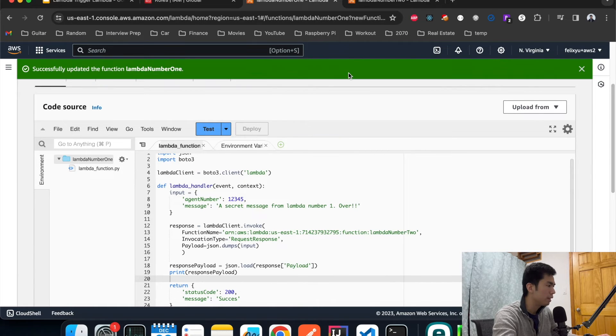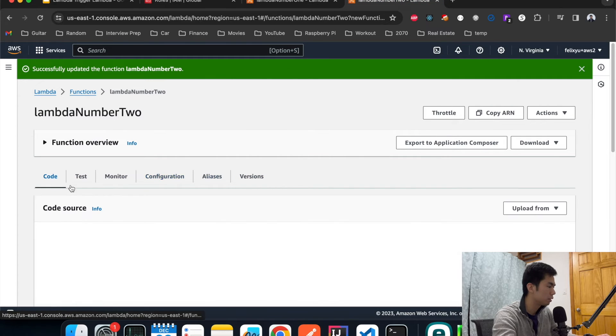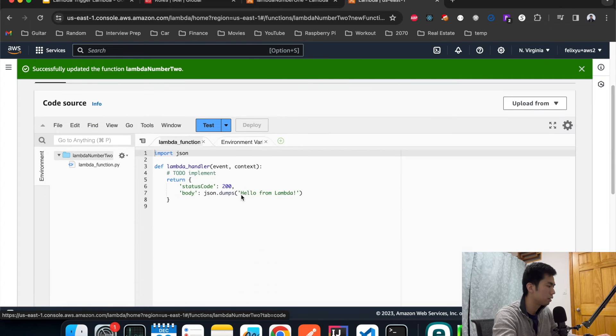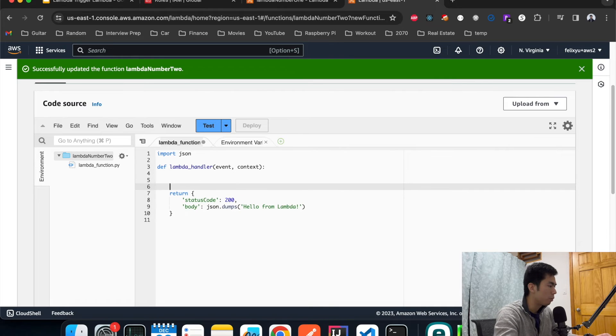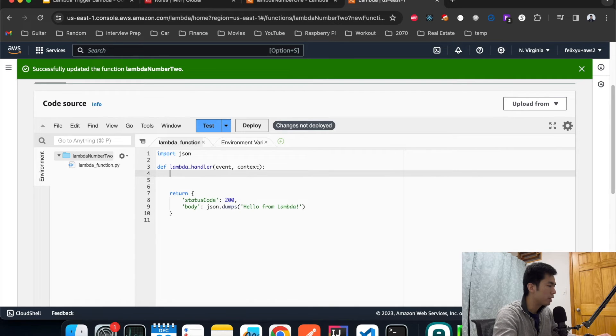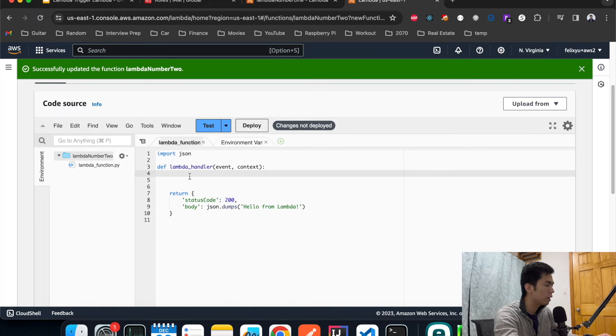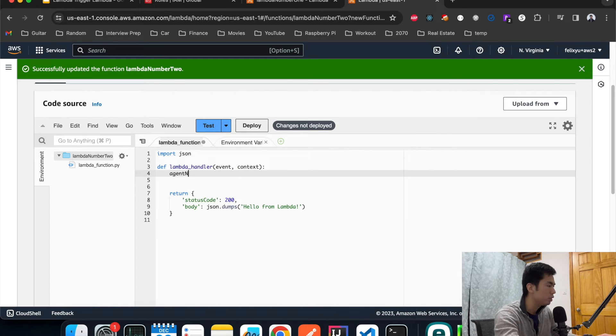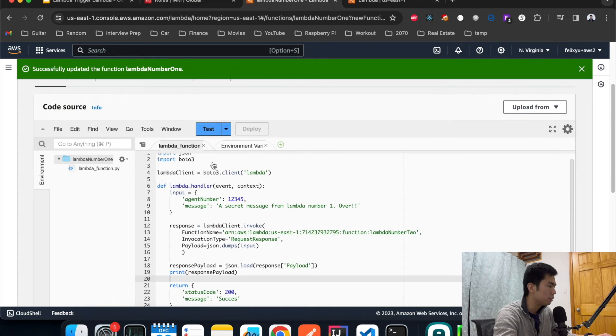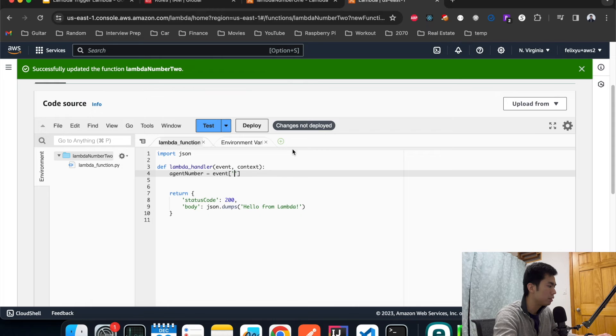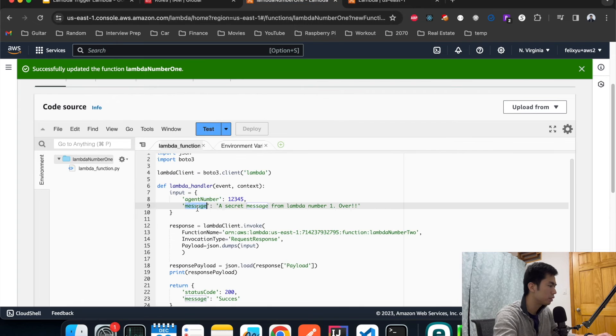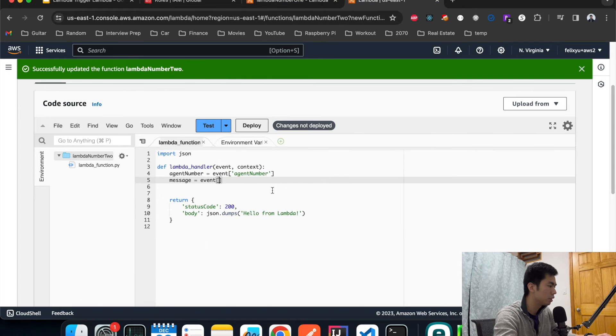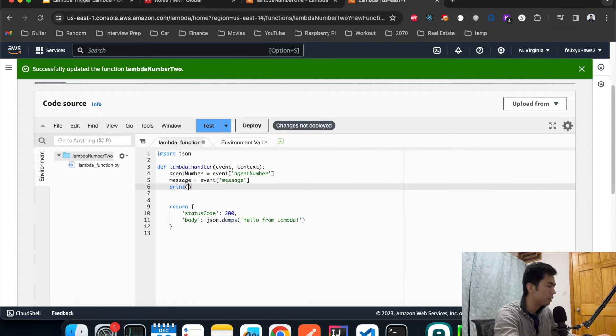Now let's move on to Lambda number two. This one is also pretty simple. First we got the event object here that was passed in from Lambda number one, so we can extract it. Agent number, we can extract the agent number first. The message from the agent is this message.